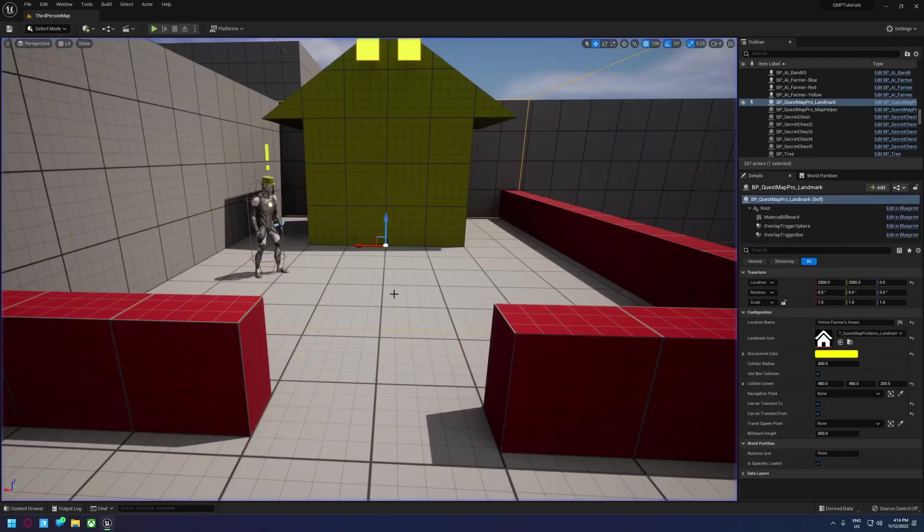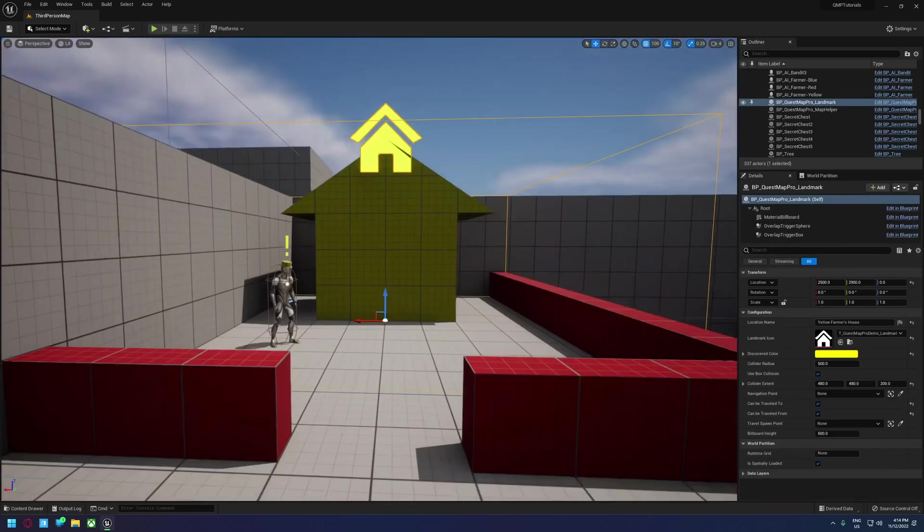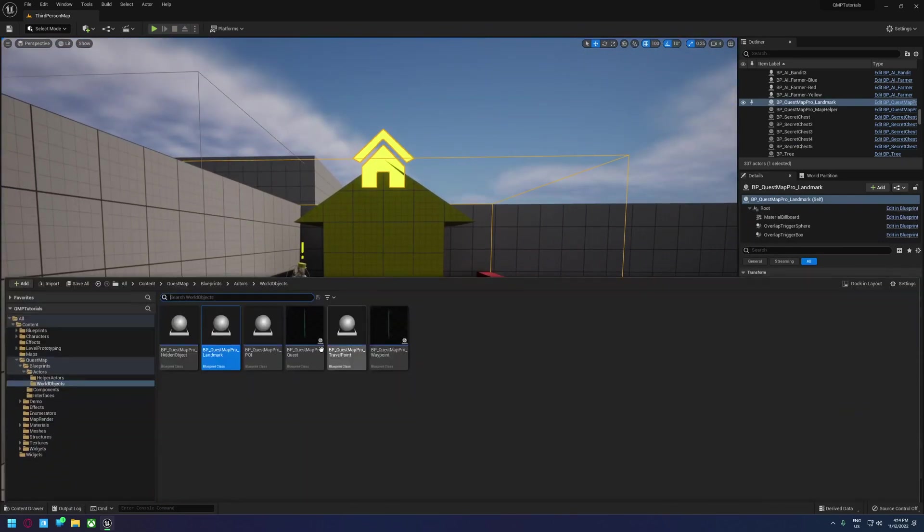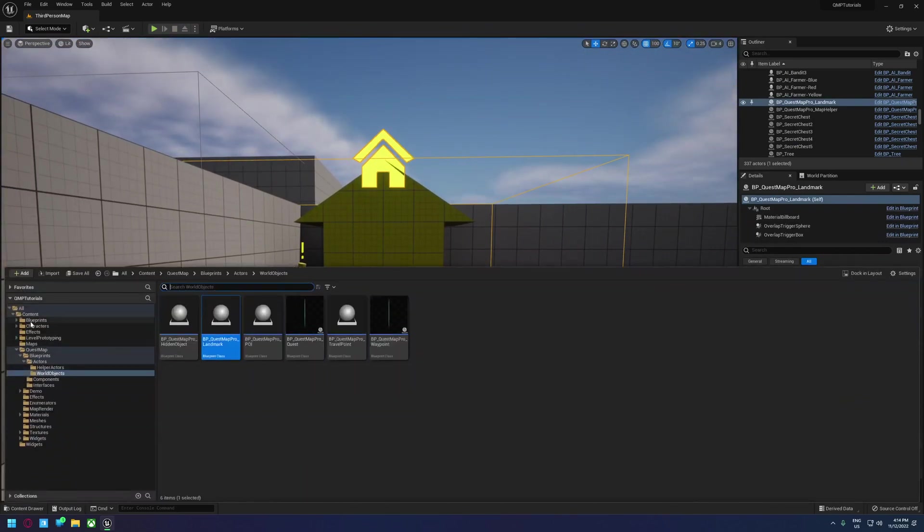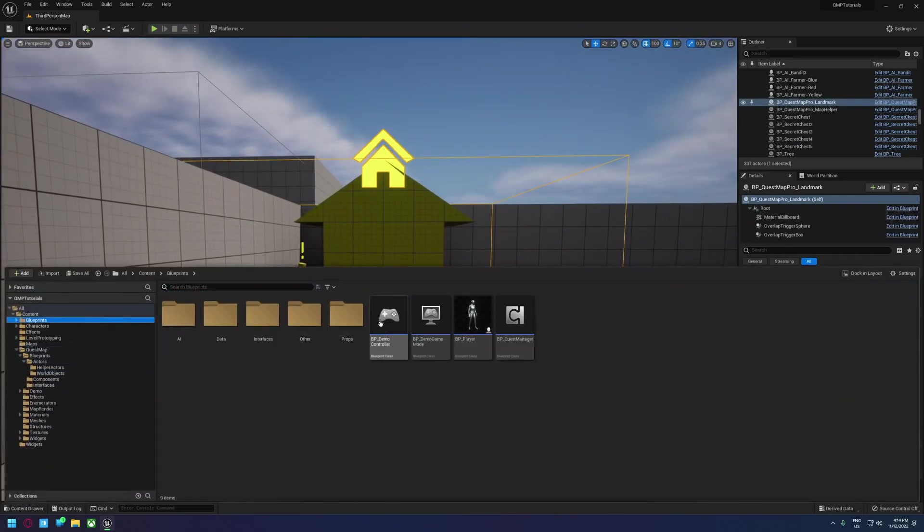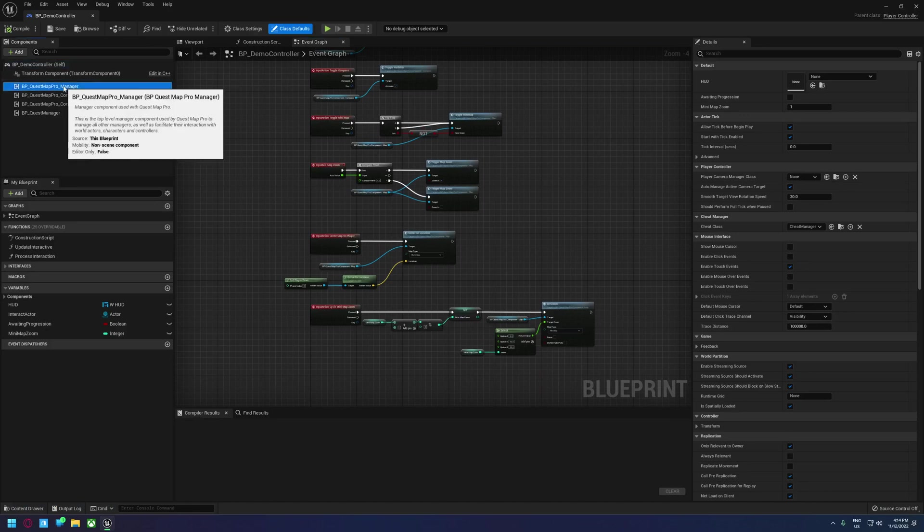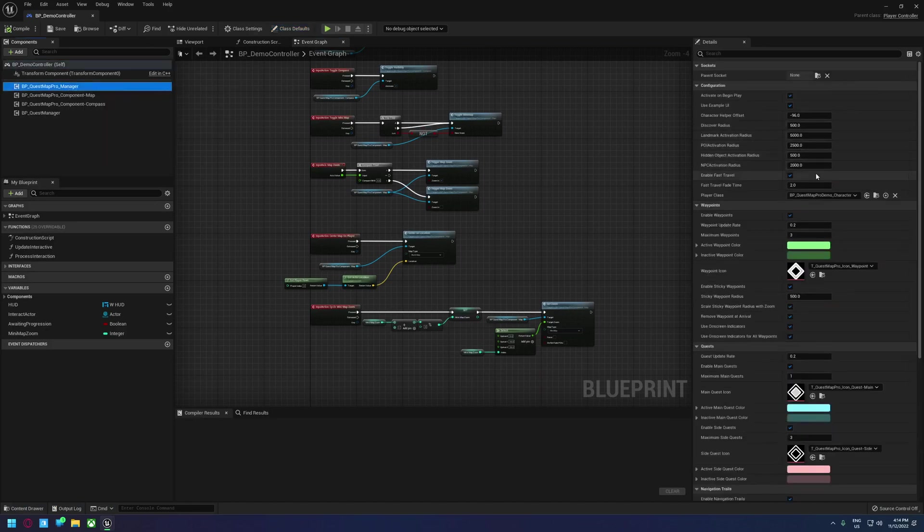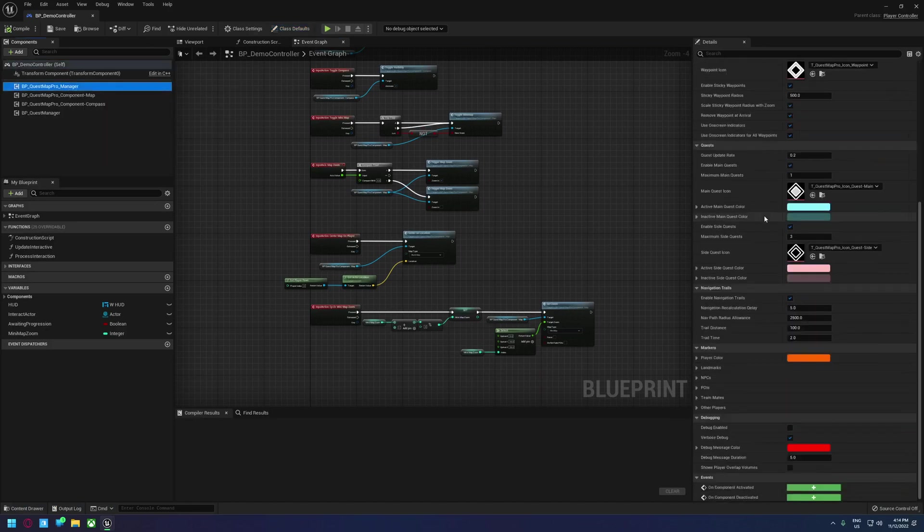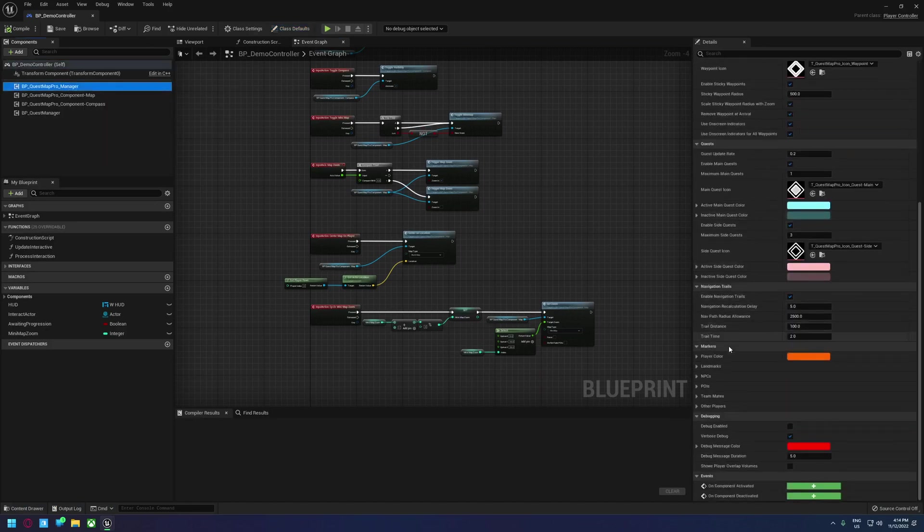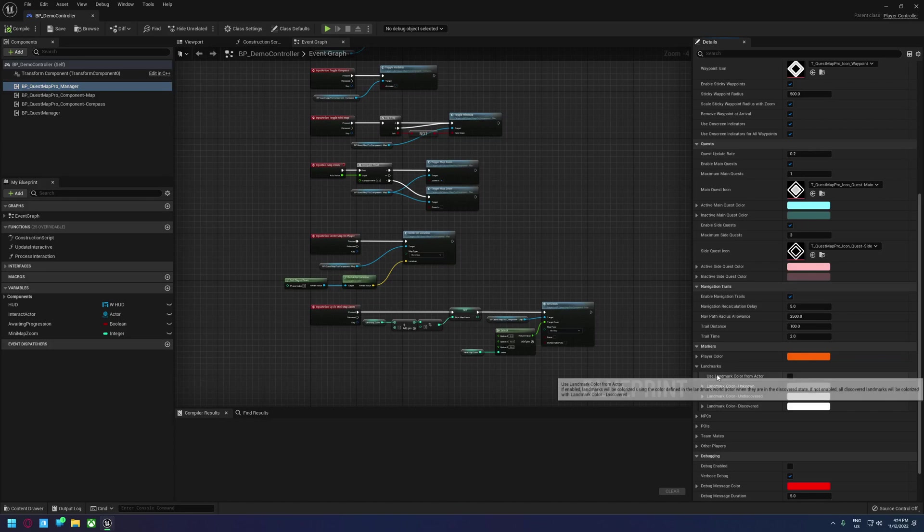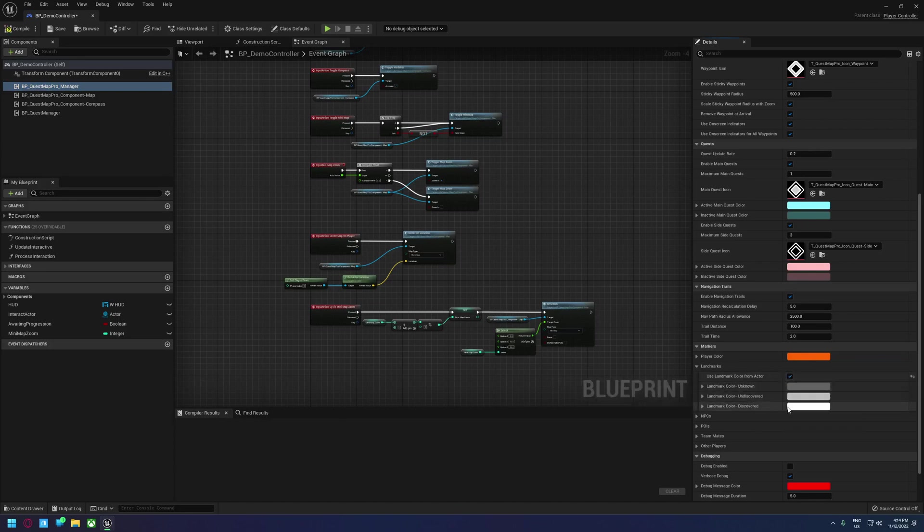So if we want it to actually appear yellow, we need to open up our controller and go to the Quest Map Pro Manager. Scroll until we find the landmarks under markers and just set use landmark color from actor. If that's set to false, all landmarks will be the same colors and they will use the discovered color when discovered.